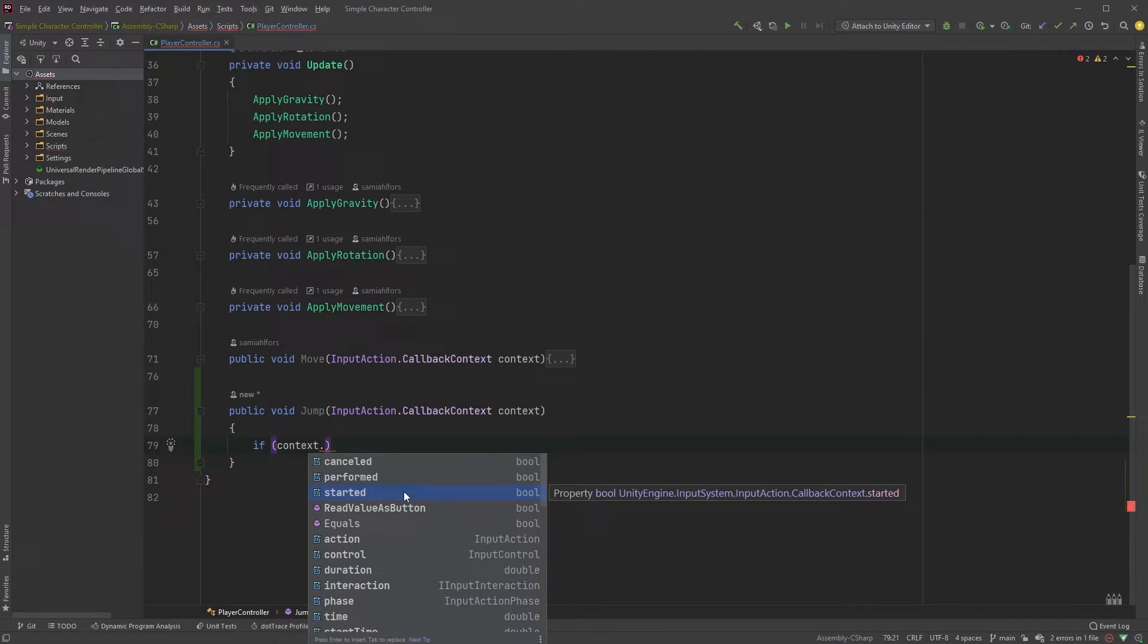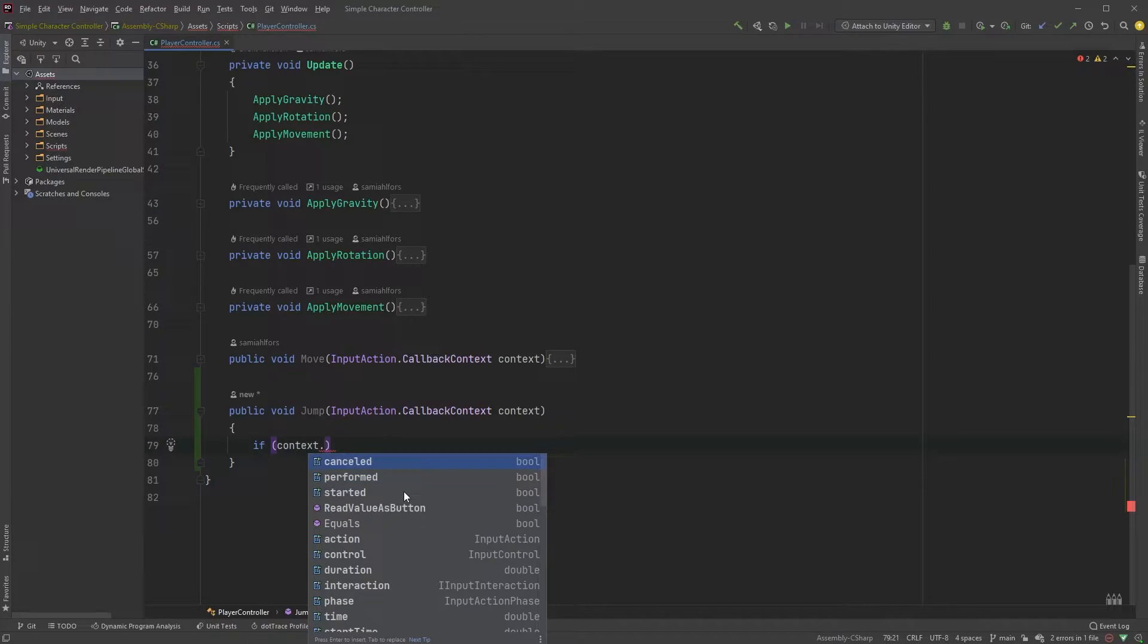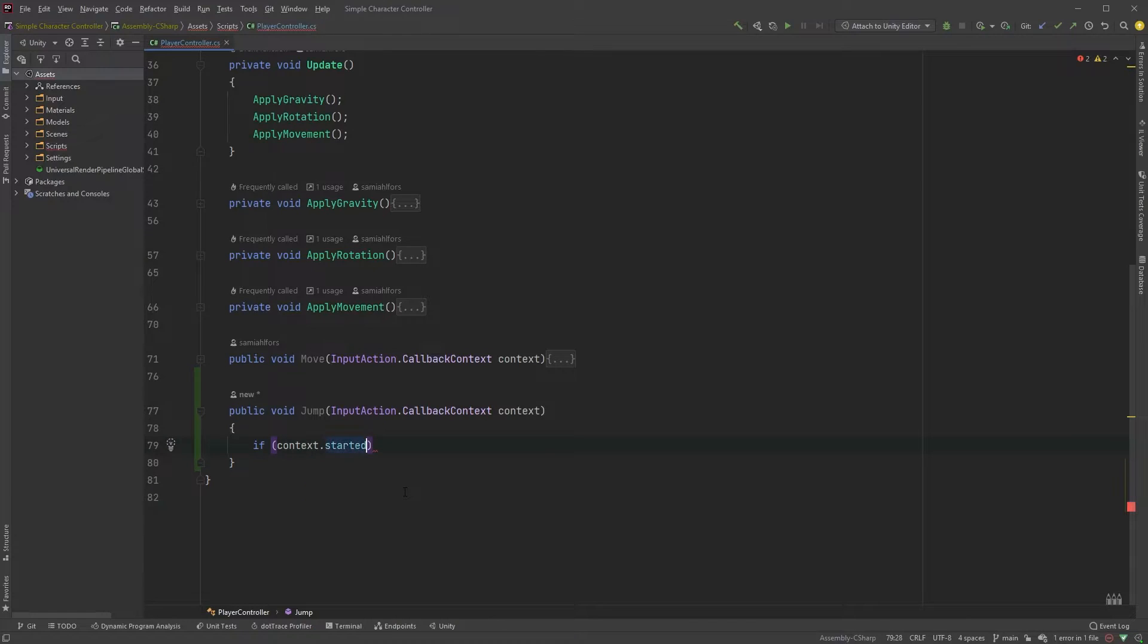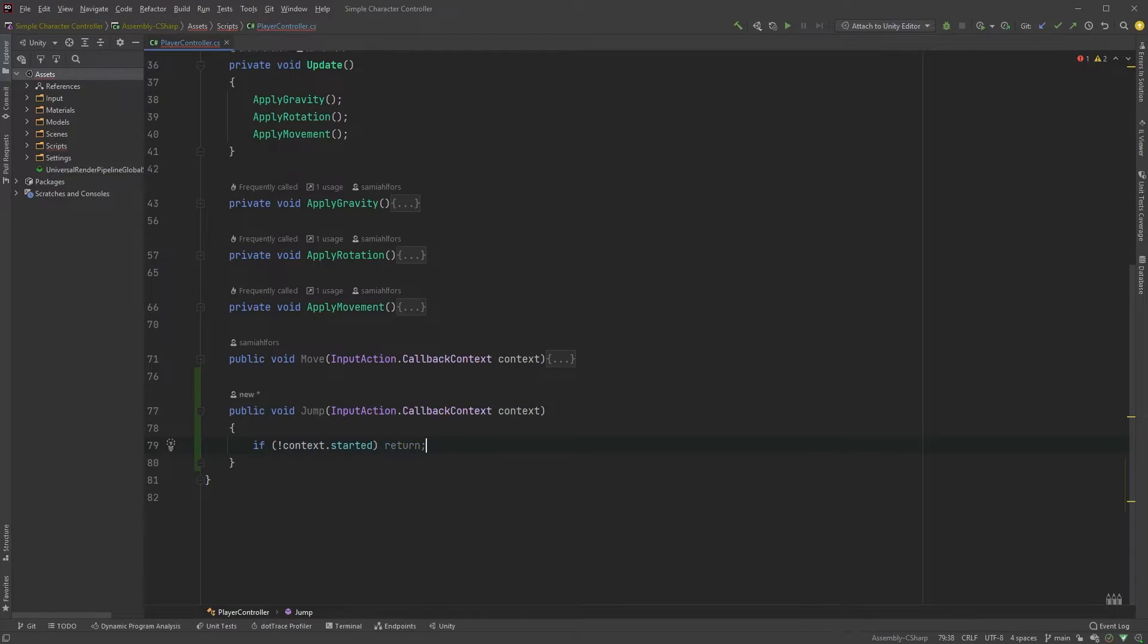Started, meaning when we first pressed the key. Performed, which doesn't do much here, but it would essentially check whether or not you're still holding down the spacebar. And then cancelled, which is fired when we lift our finger from the key. So, what we can do is to only run this method when we have pressed the key down and ignore the rest of the states. If not context.started, then return.